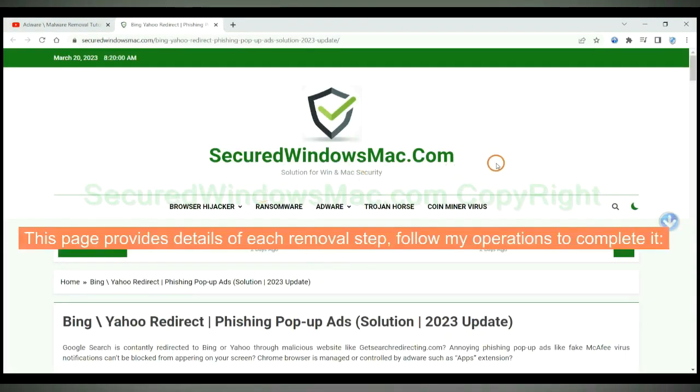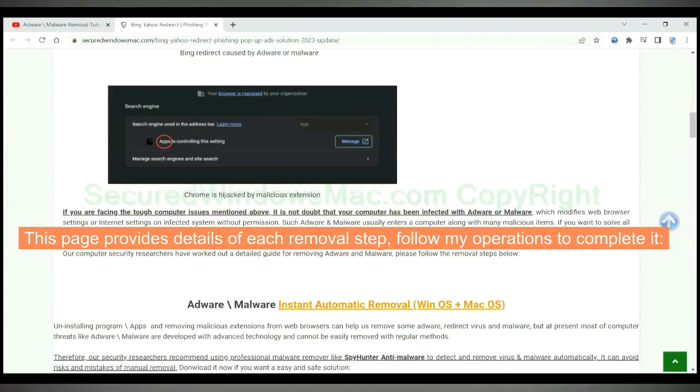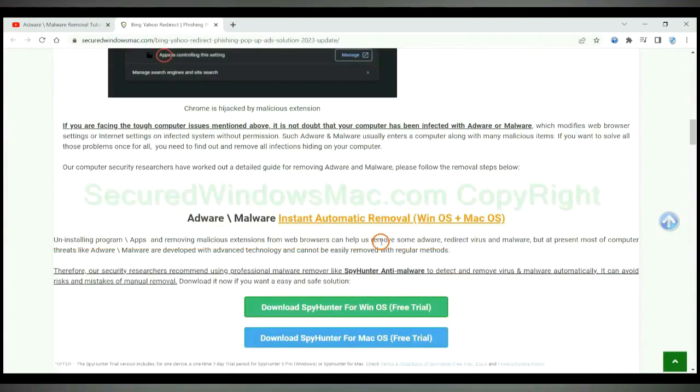This page provides details of each removal step. Follow my operations to complete it.